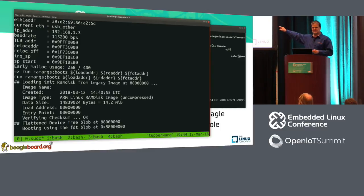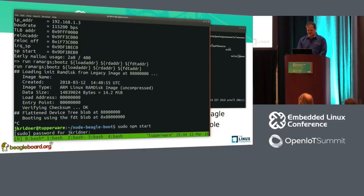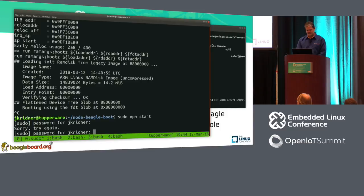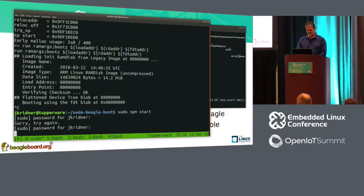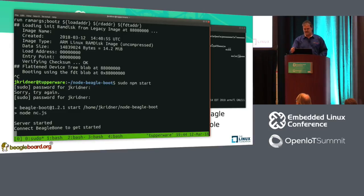This is me running — let me control-C this. This is my node JS based server. I'm going to click the reset button.